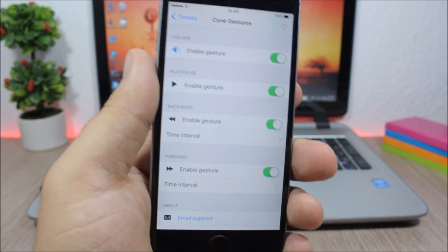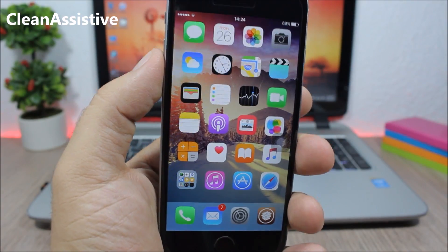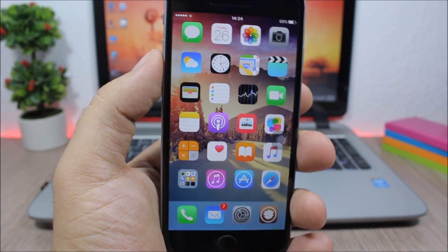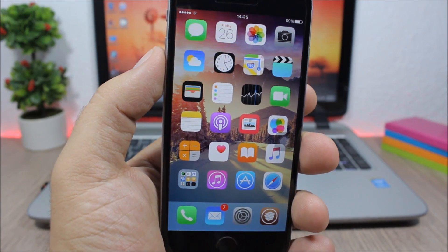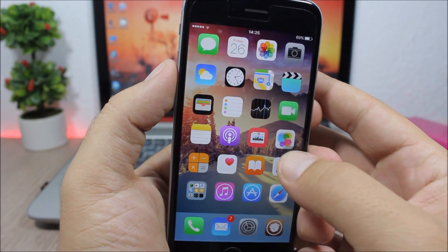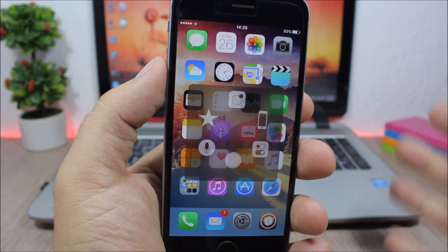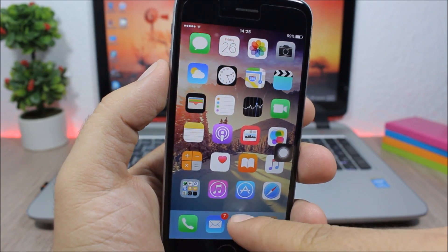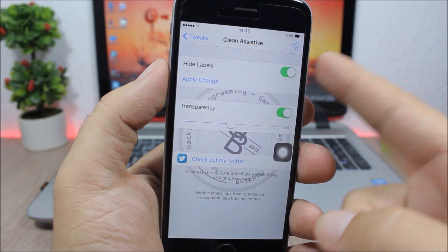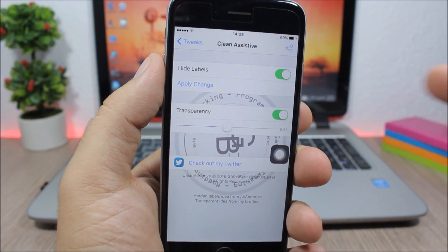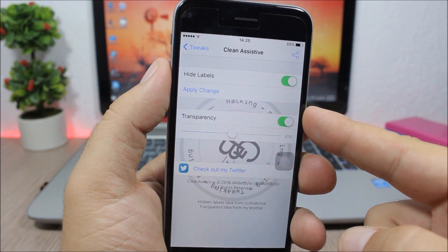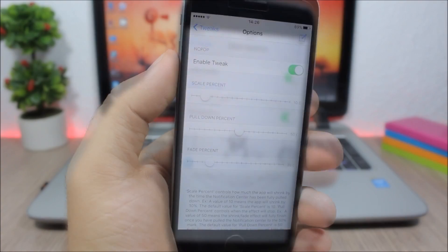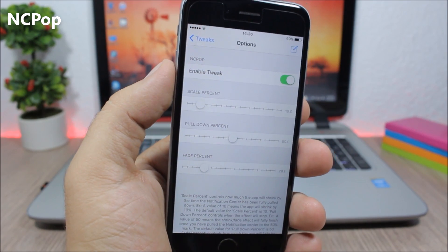Clean Assistive is an awesome tweak for the Assistive Touch menu which allows you to change its transparency and also hide the labels, which makes it look way cleaner. Opening the Assistive Touch menu it looks much nicer without the labels. In the settings you have an enable button to hide the labels, an enable button for transparency, and a slider to change the transparency of the menu.